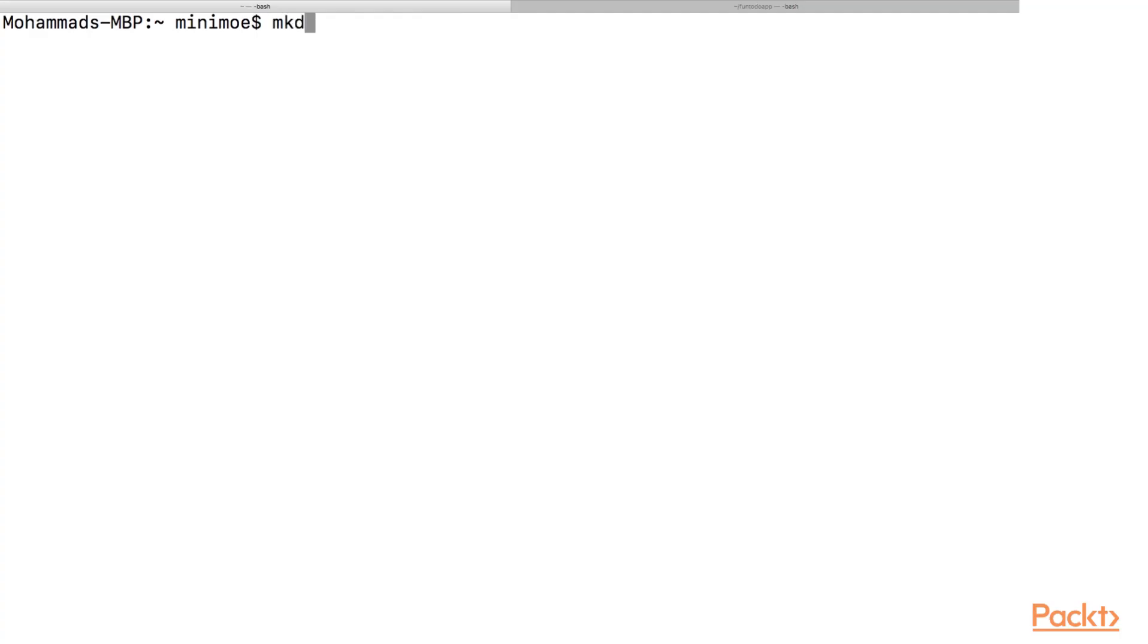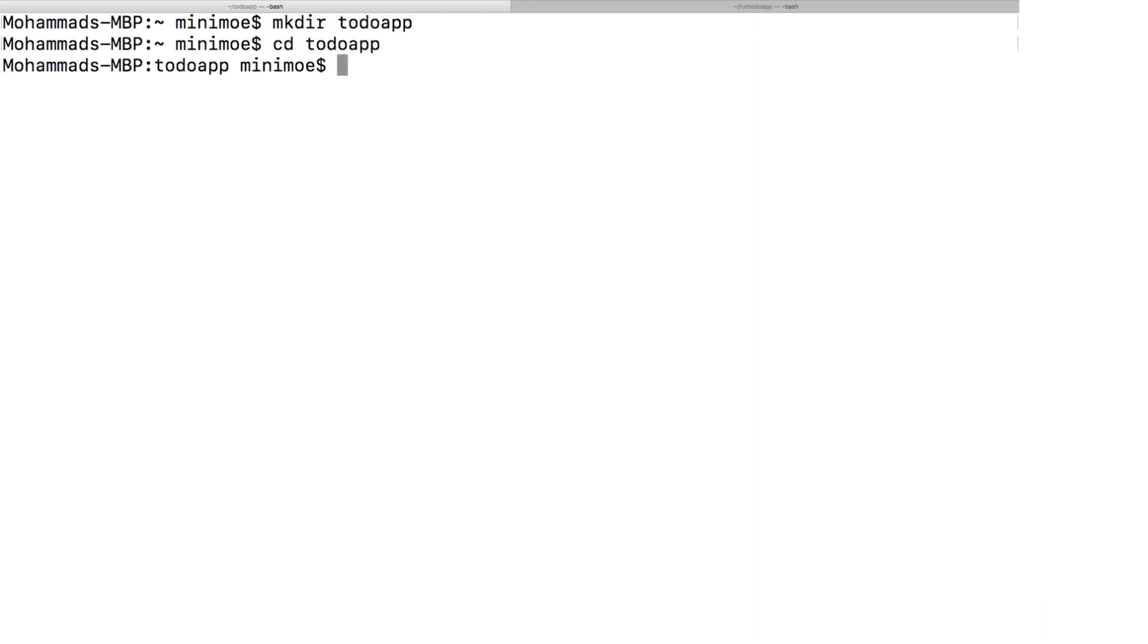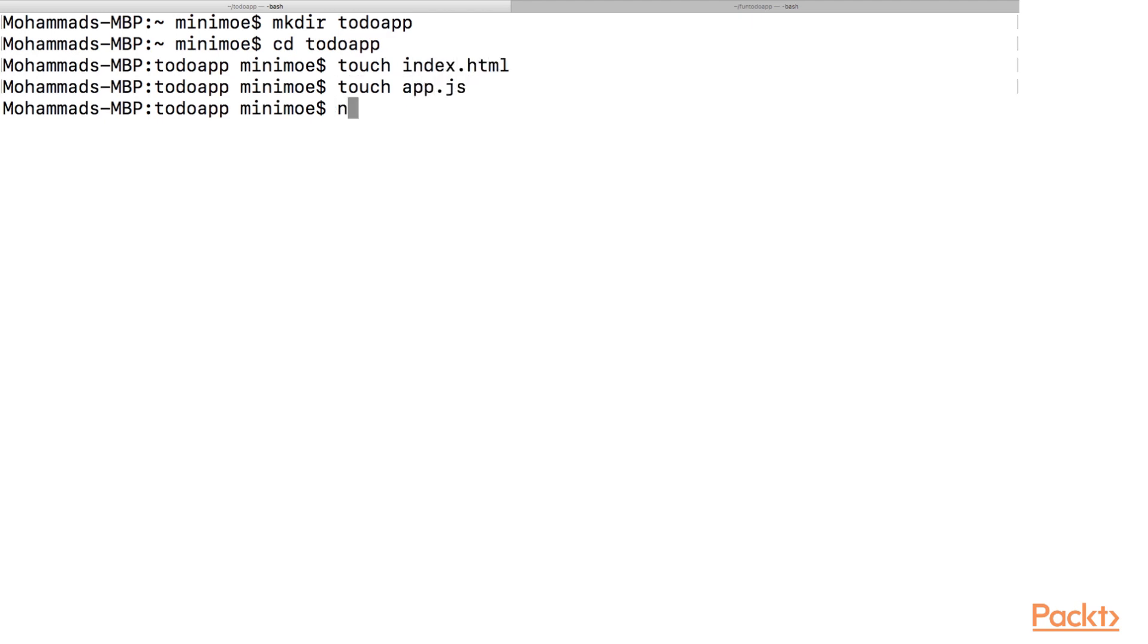The first thing we want to do is create the directory, go into the directory, touch index.html and then we're going to npm init after touching the app.js file. We're going to npm init dash y and this y flag will agree to everything that npm asks us.